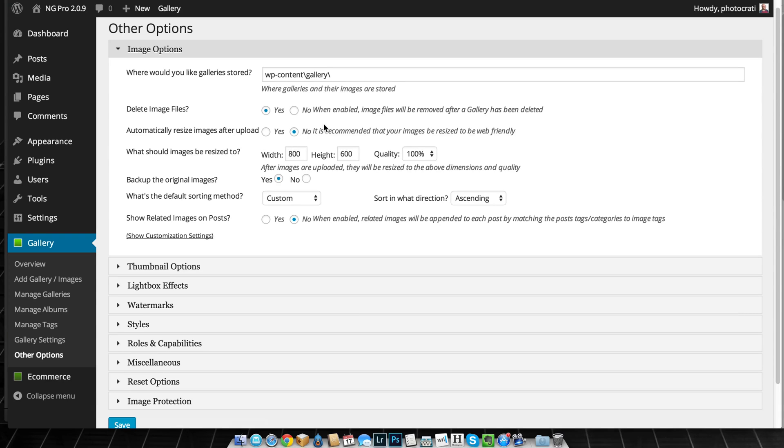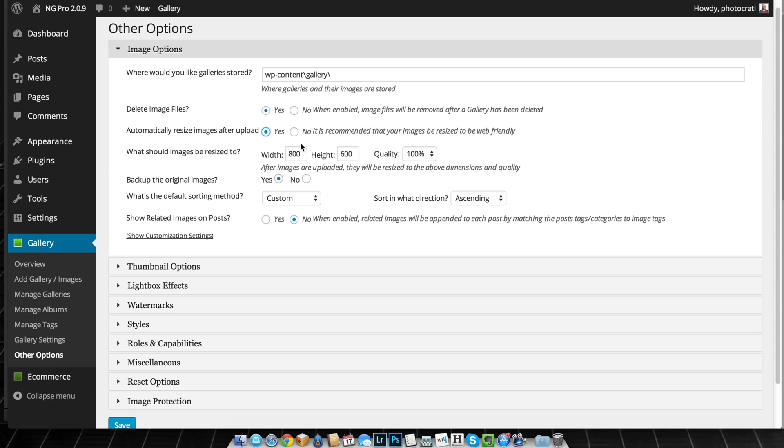You can say don't automatically resize it, so just basically copy the image from the backup to the new, to the front-end image, or you can turn it on to resize it and select whatever size you want it to resize to.